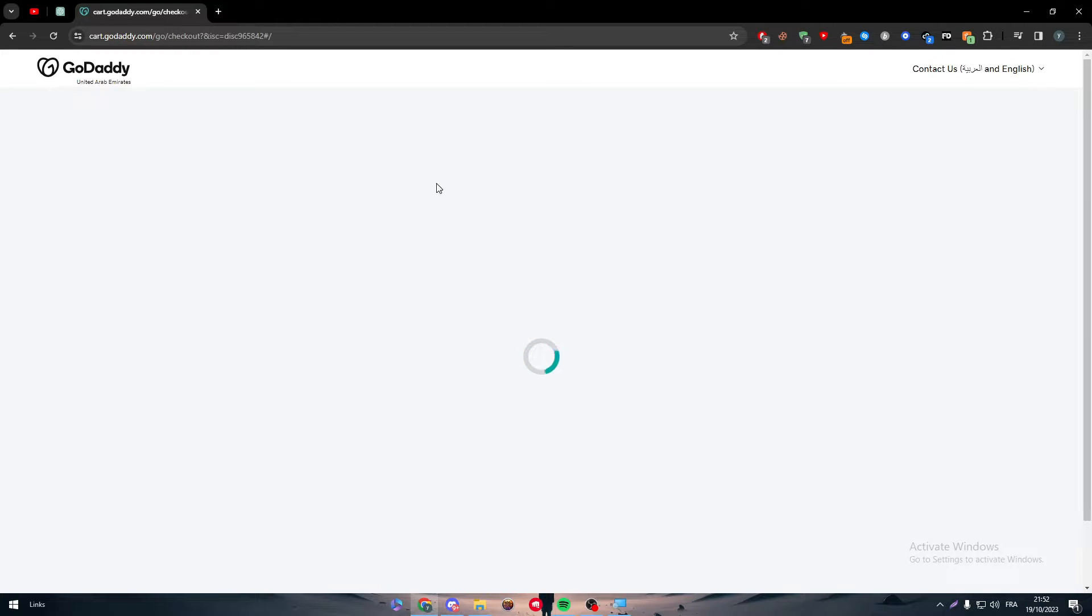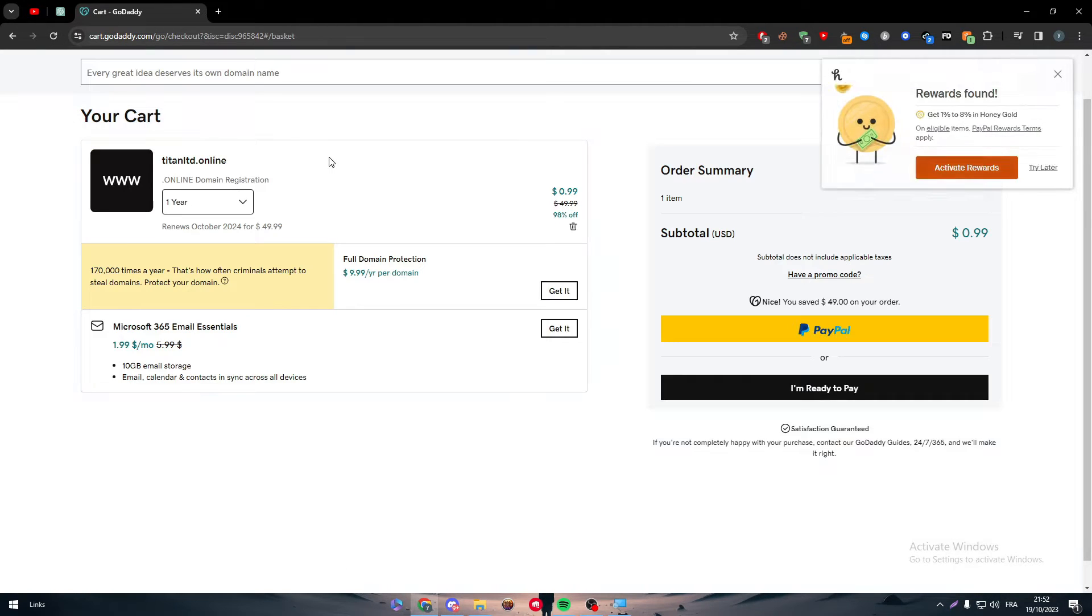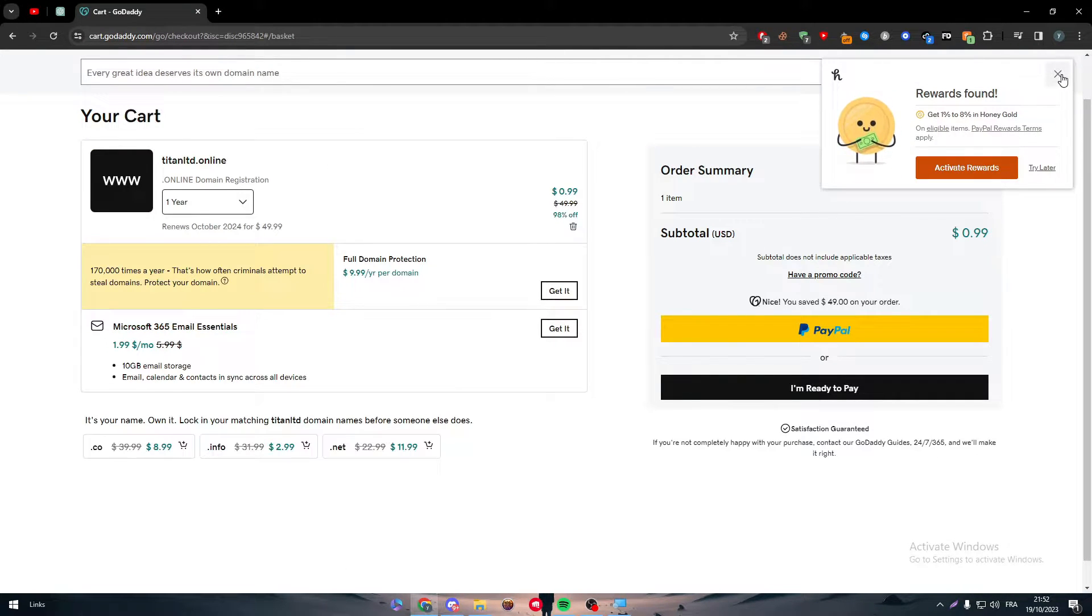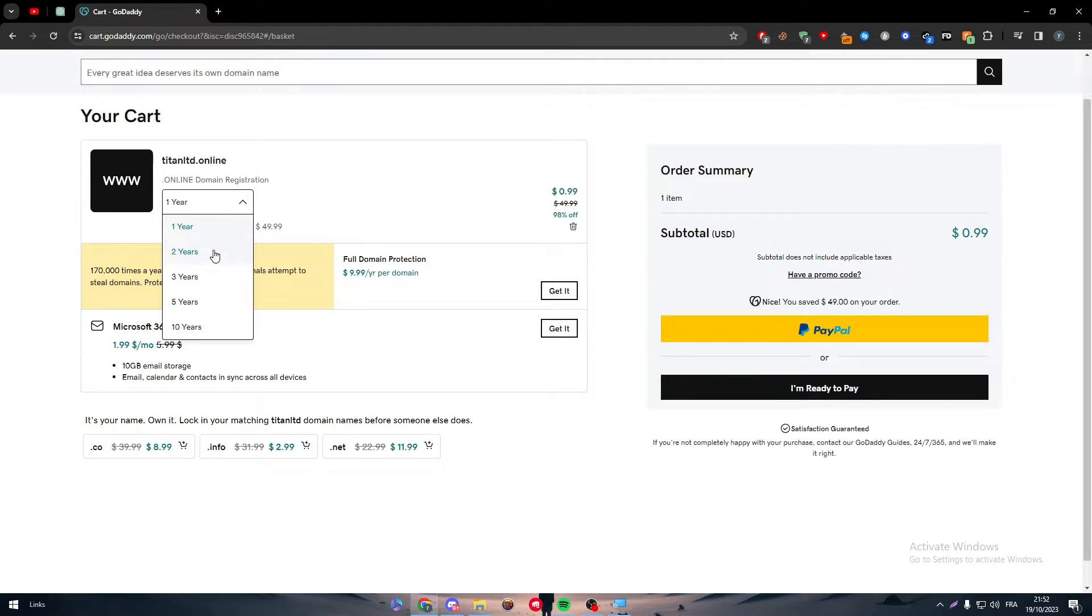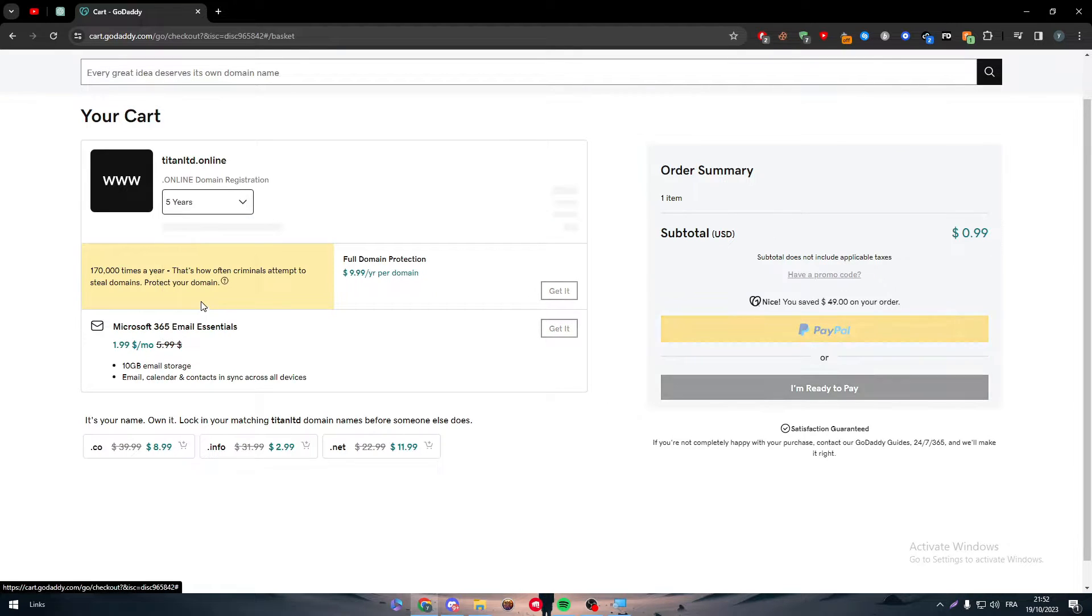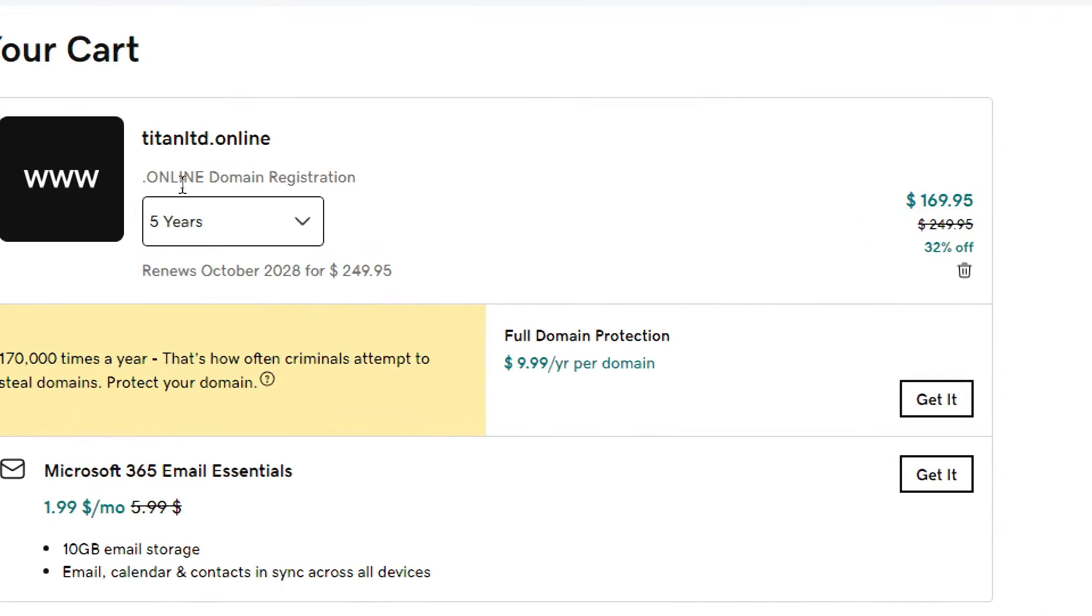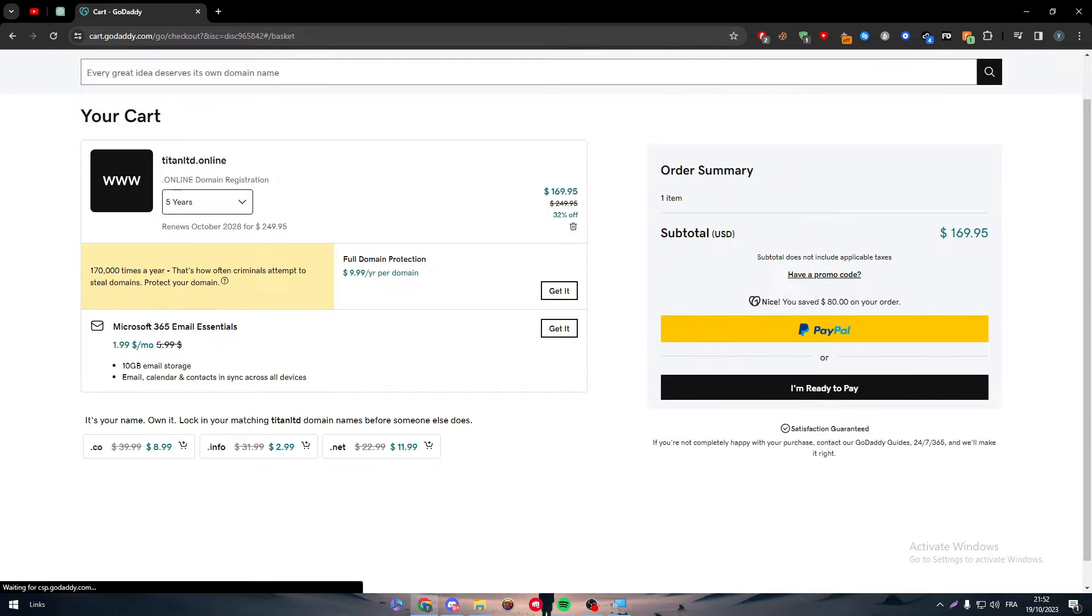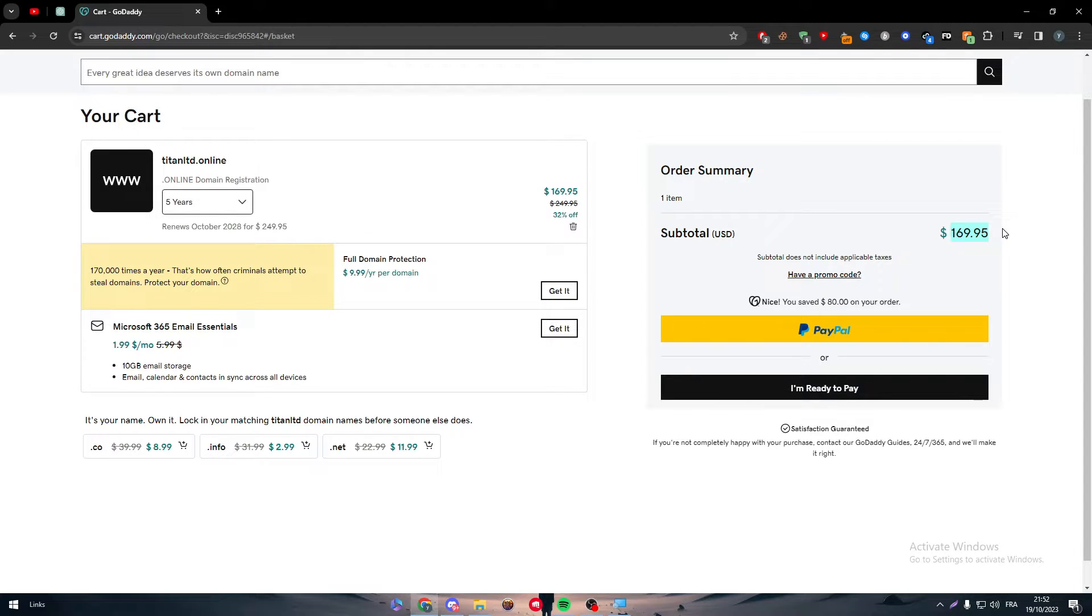So here first let me just show you really quick how it works. Let it load. It can take some time. We can refresh the page if it took too much. Now sometimes for me usually it opens for me as a five year subscription, which is not what we talked about. We talked about 0.99 dollar, not a hundred.